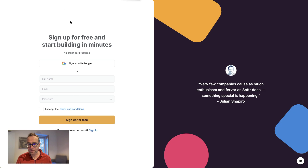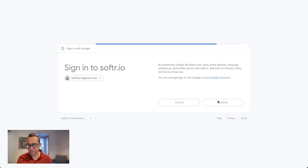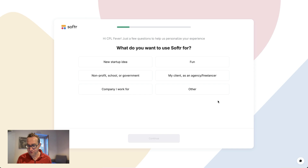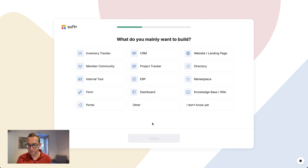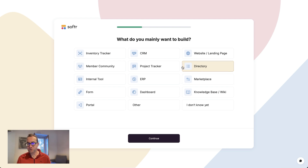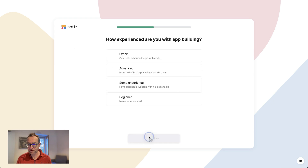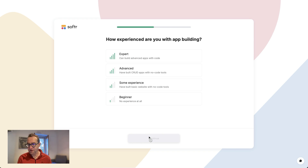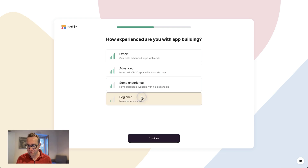I'll put a link in the description so you can go and create an app with Softer. This is just a brand new account with Softer, so nothing's connected. My concept is building a directory, but you can build a lot of different tools with Softer — including a database with user login and authentication. I'm going to put in a basic setup and select my data sources.